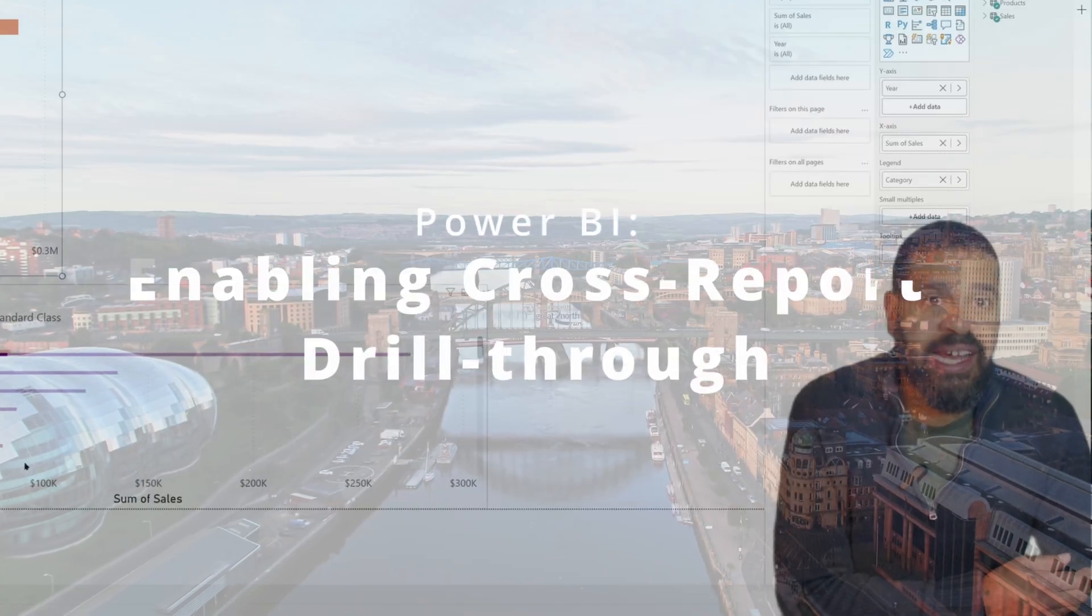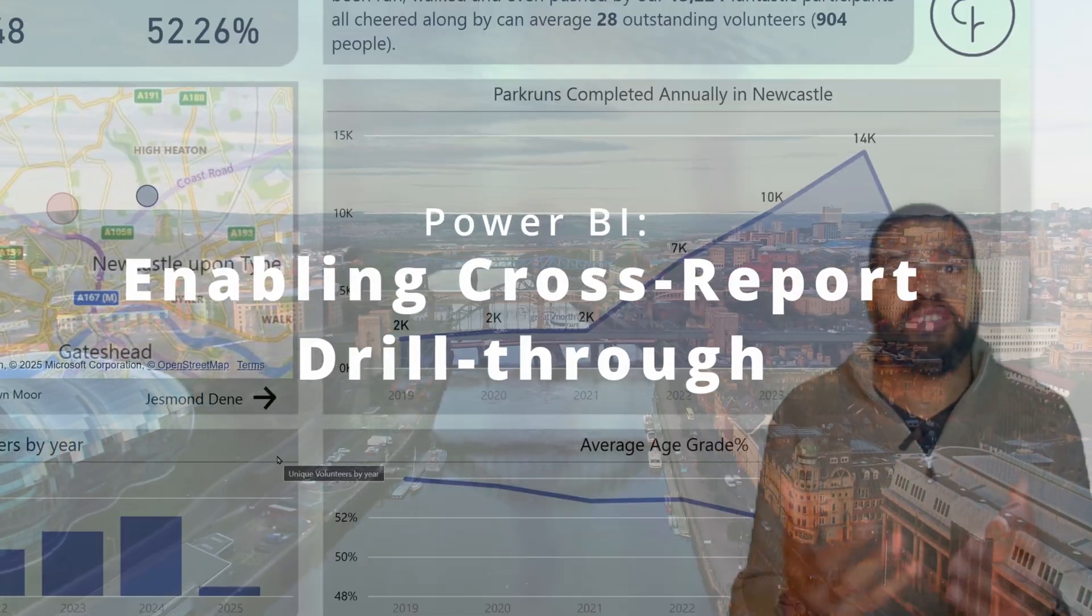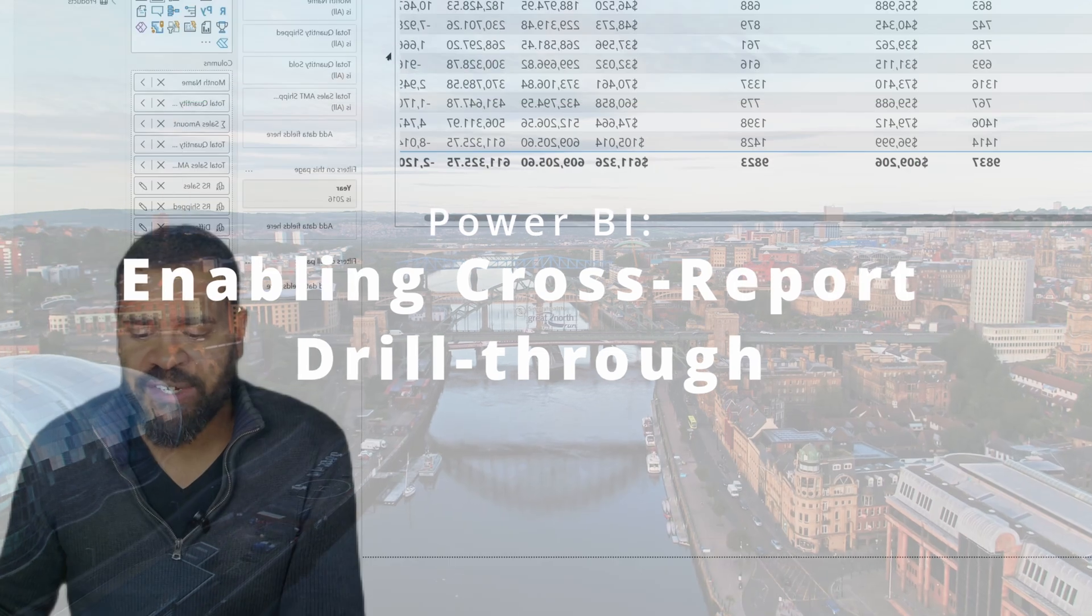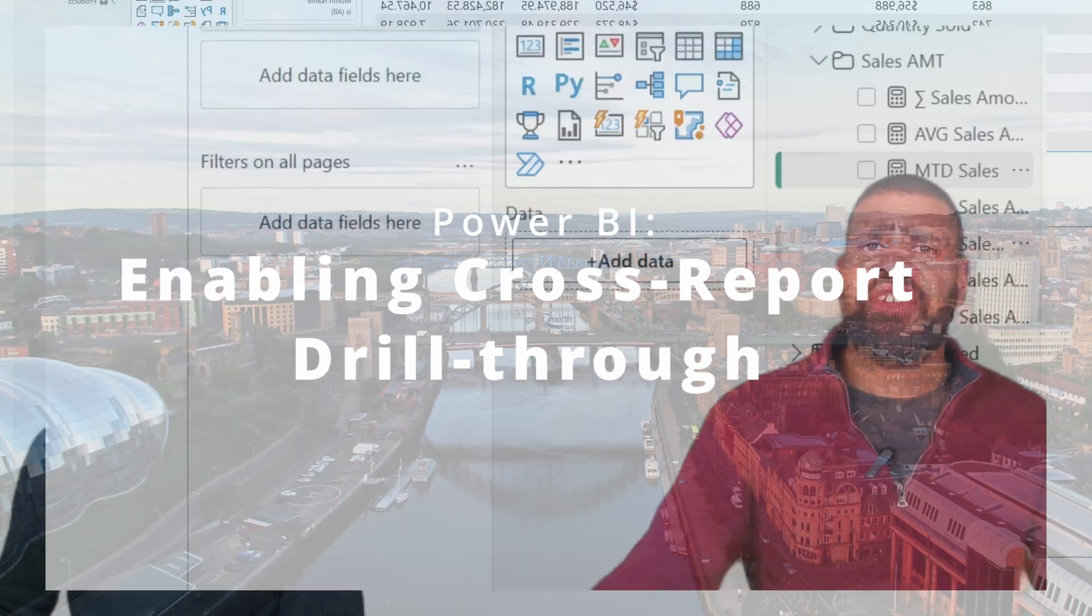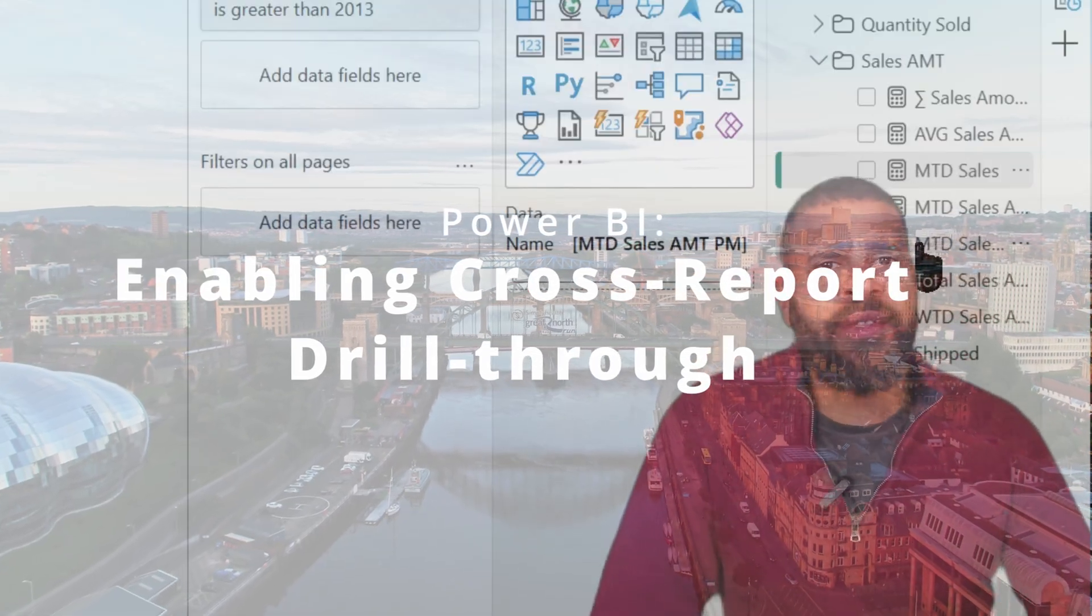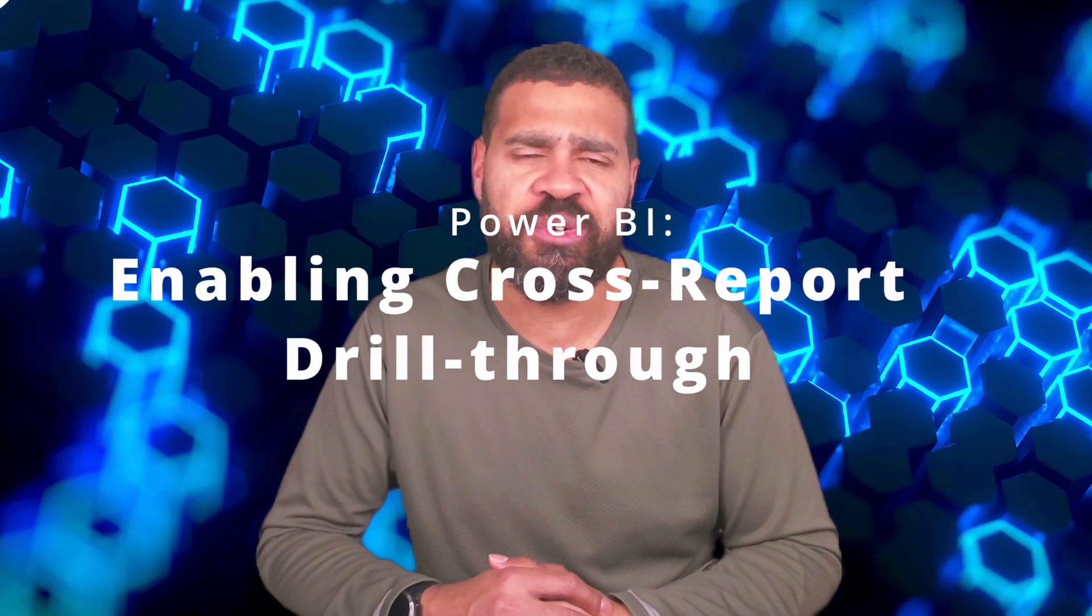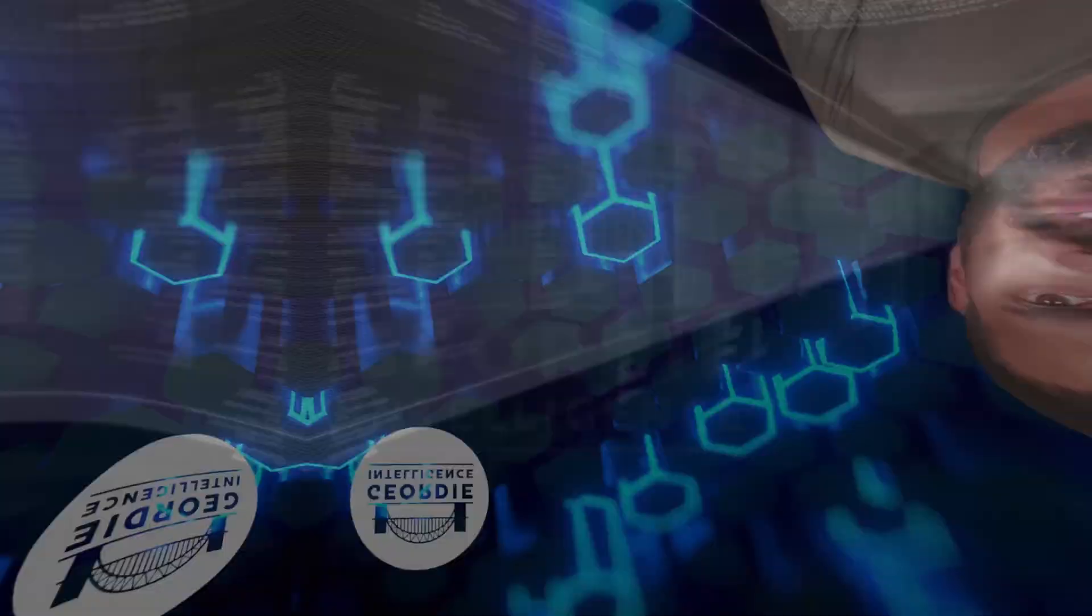So you want to be a Power BI developer. We can see it cross-highlights fact and dimension, the visual calculations. We've got time intelligence within there. Let's just get right down to it, let's start simple.